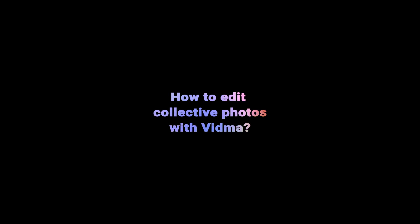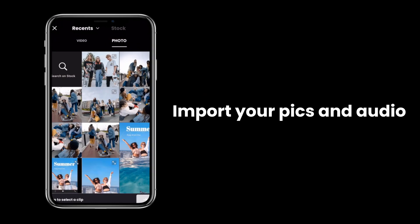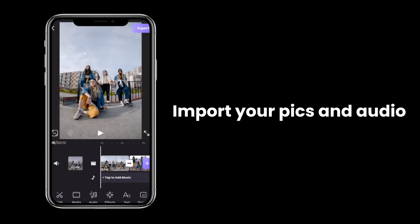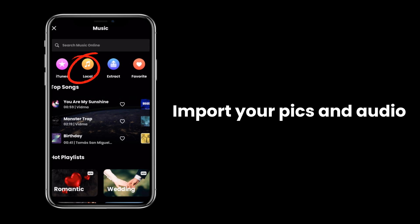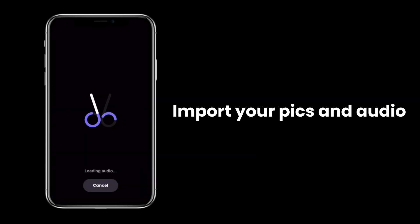How to edit collective photos with Vidma. Import your pictures, then tap to add music and add the audio you have prepared.